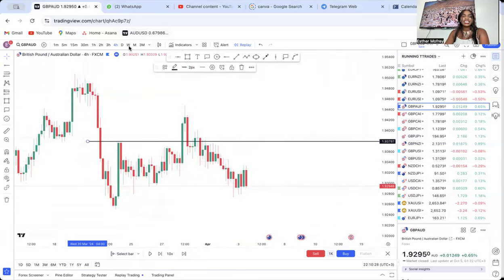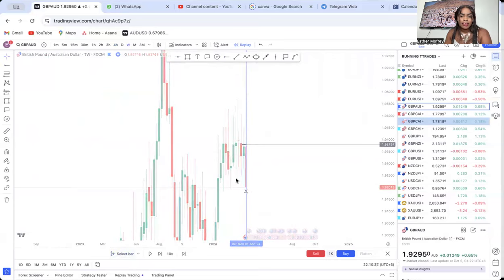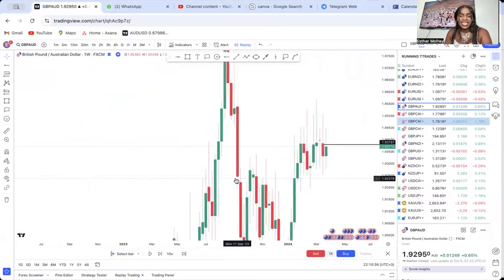It was so difficult to trade GBP/AUD on the four-hour until I went to the weekly and saw what was happening. On the weekly, the market was ranging the whole time. If you make a mistake, the market will sell and leave you there. Anyone who was buying on the four-hour — thinking it's just a retracement — got hurt when the market sold and broke that box. When you go to the weekly, don't trade pairs that are ranging.